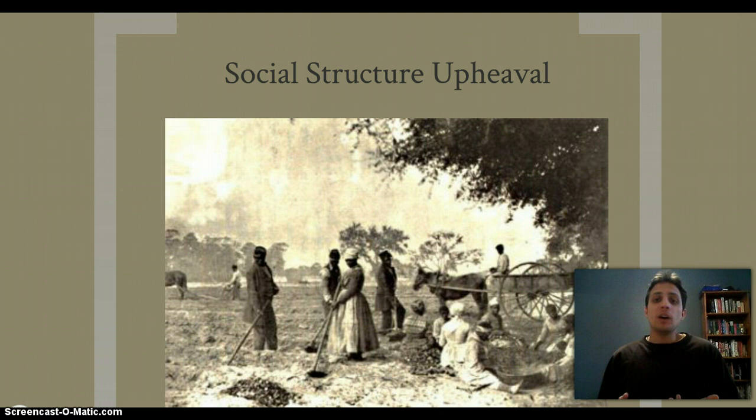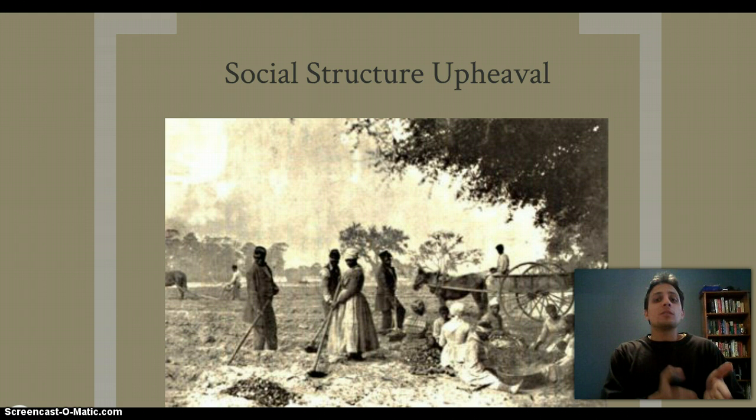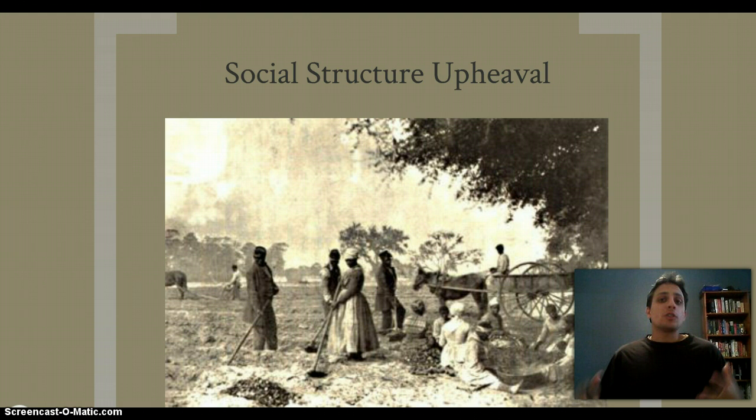Slavery is completely abolished, which throws the South into an upheaval of social structure, because their entire society was dependent upon this labor source — slaves in bondage. The fact that this is now gone throws the entire society into uncertainty. How is it going to get back on its feet? What is the new South going to look like?